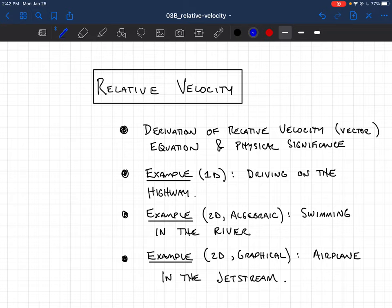We'll do three examples. We'll start simply with motion along a line, a one-dimensional problem, then do two two-dimensional problems. As we've mentioned before, when you have a vector equation, there are basically two ways to solve it. One is algebraically — choose a coordinate system, find the components of your vectors, and solve equations in those variables. The other is graphical — do a graphical sum of vectors and figure that out with trigonometry or geometry. We'll do one example in each technique.